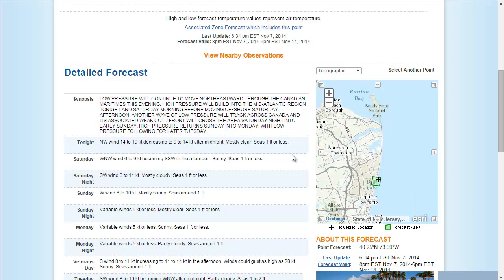So at this point, we have the tide information from US Harbors, we know what time to go, we know how high the seas are going to be, and we know what kind of weather to expect.